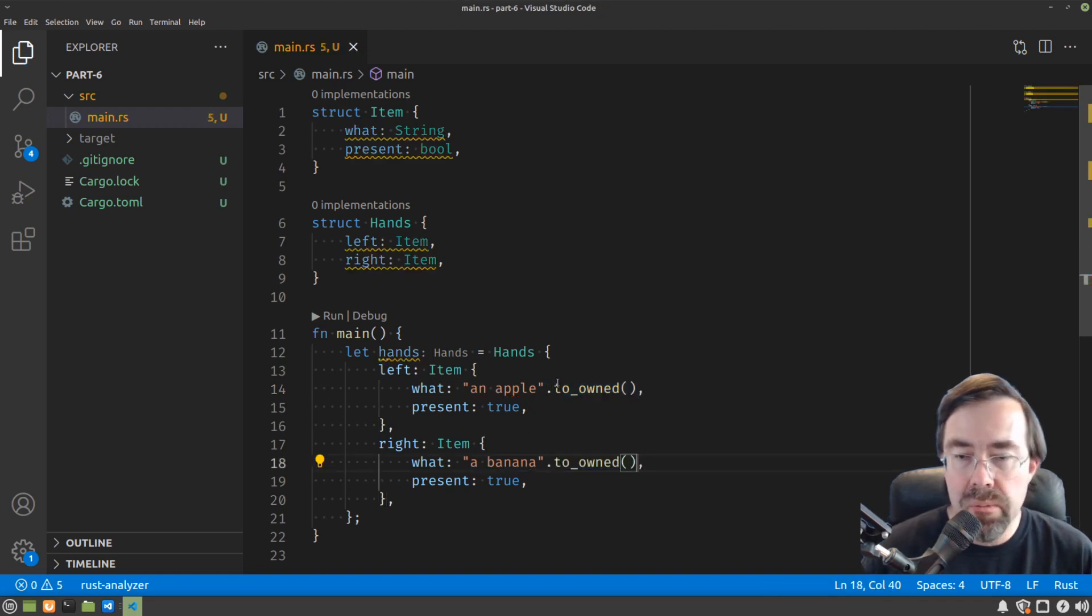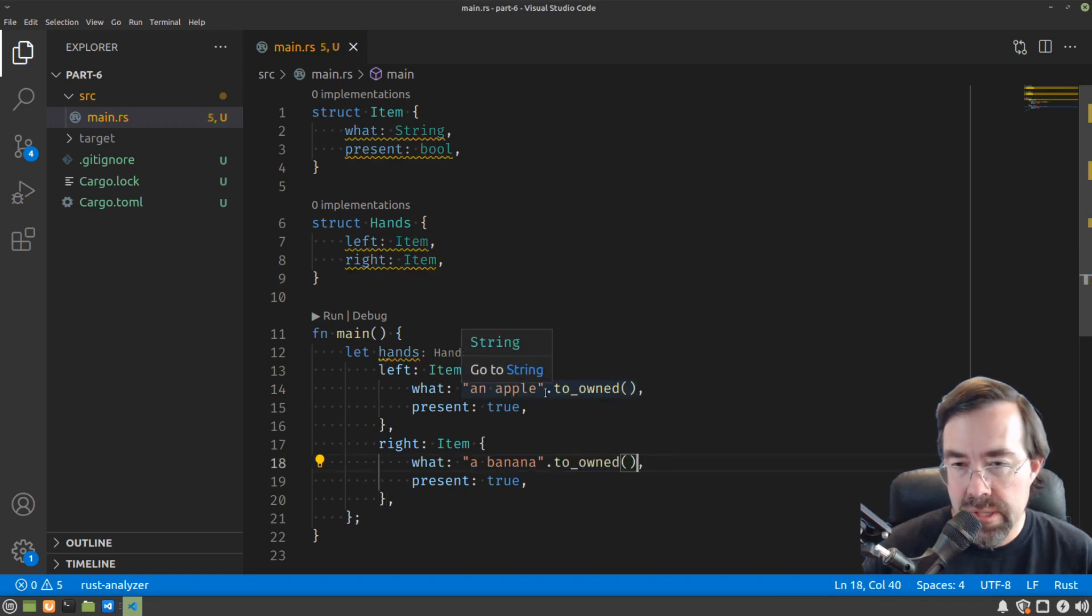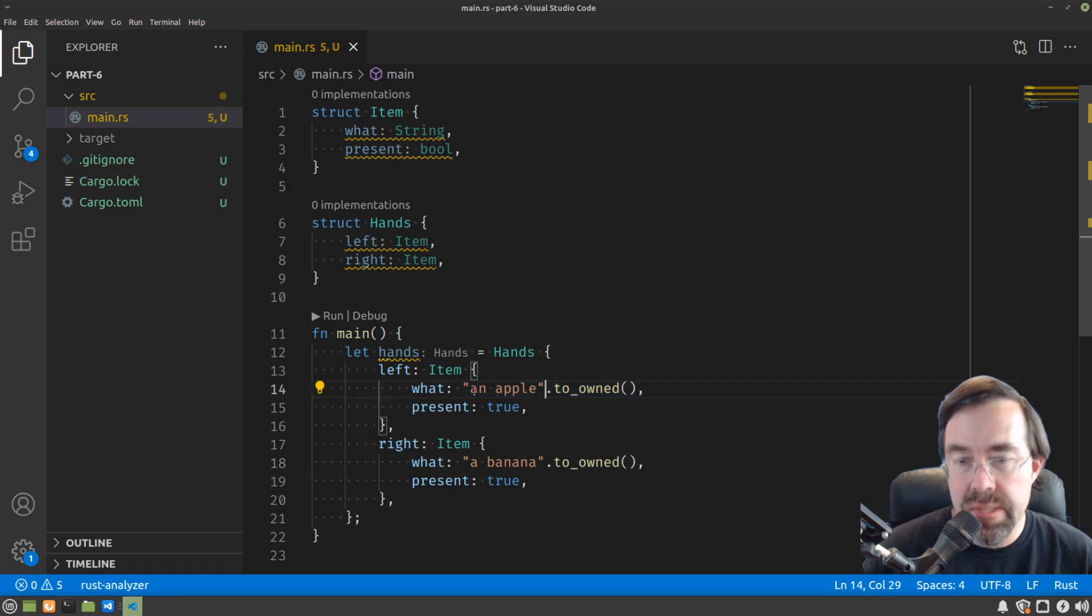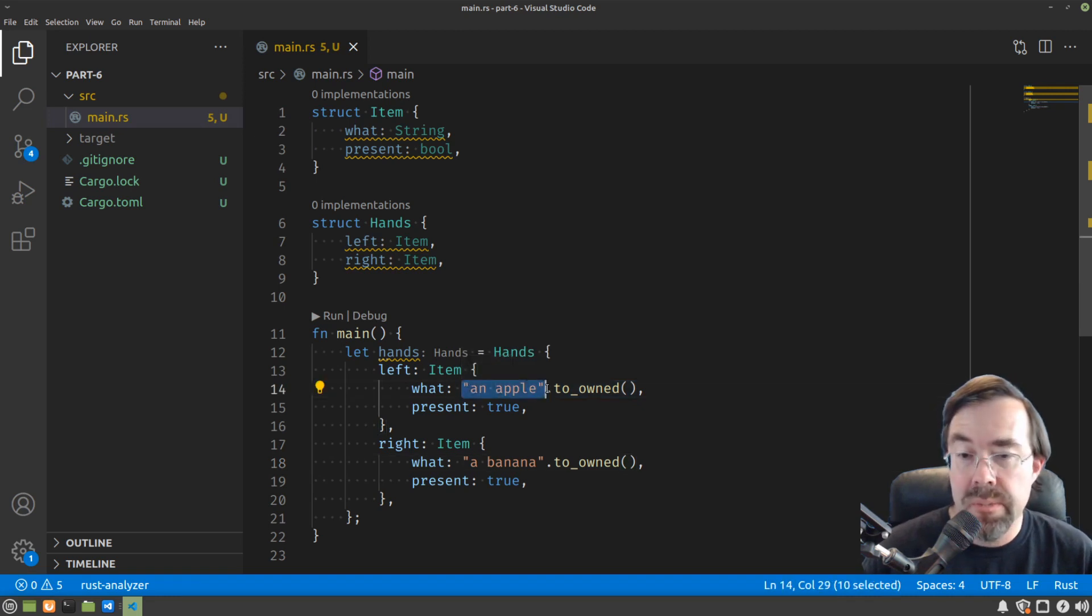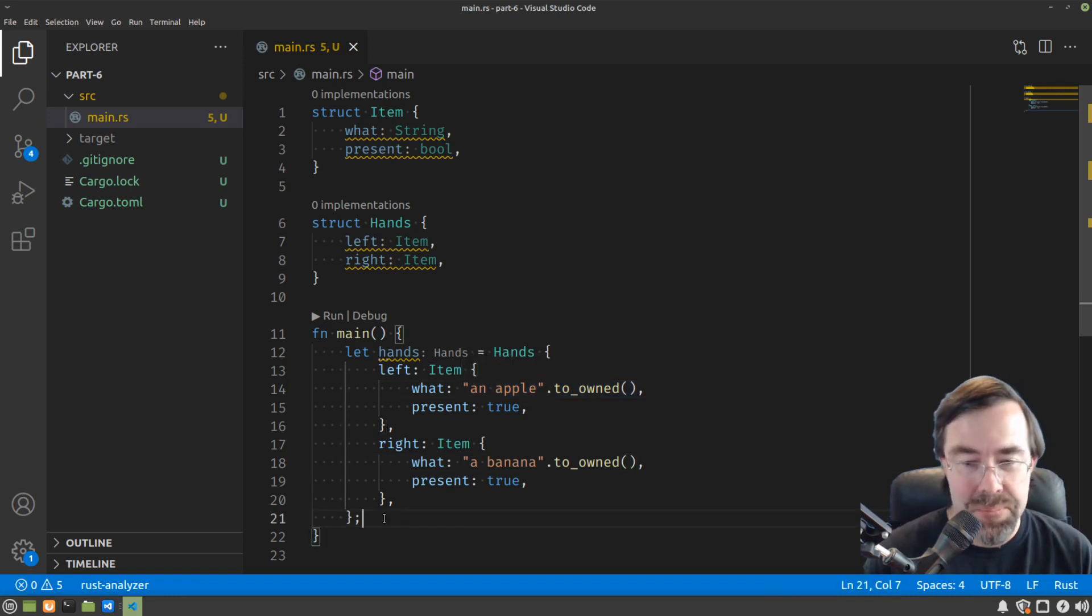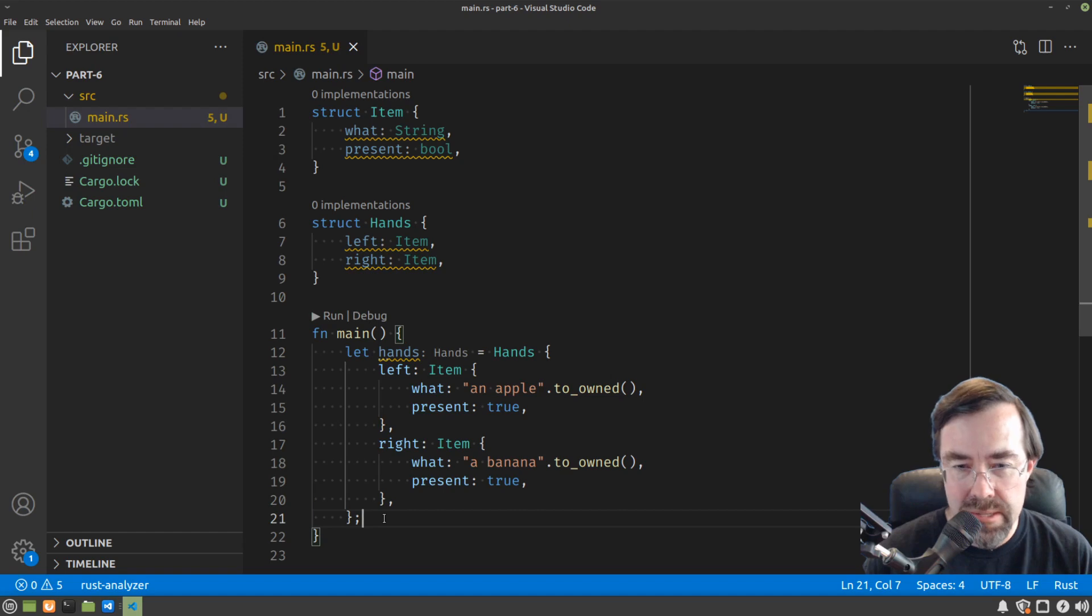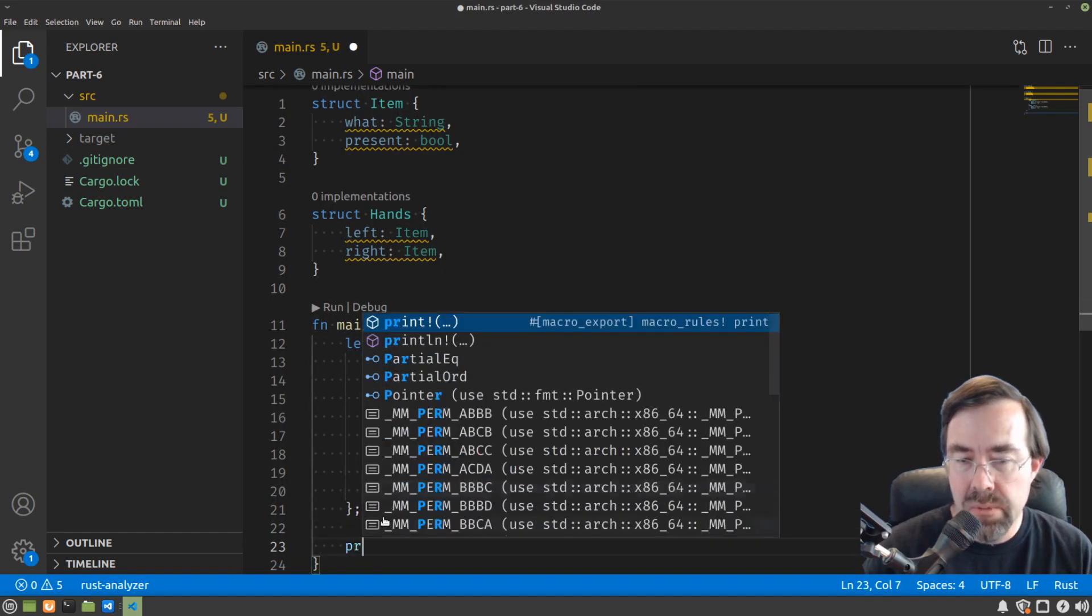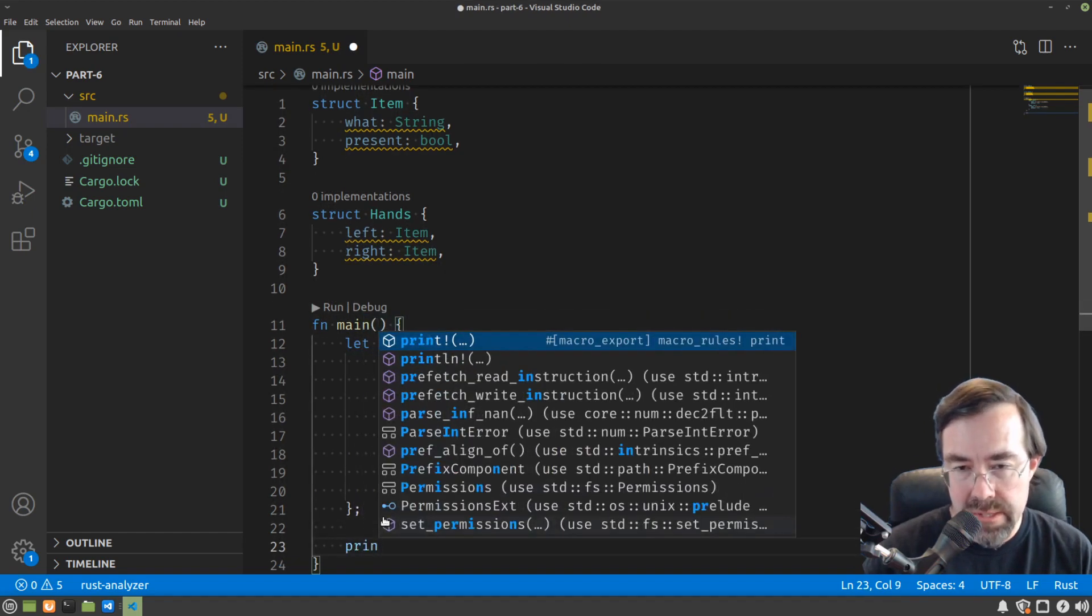The trick is to take the string and call a function on it called toOwned. We'll do that on both of these strings. Now it might look a little weird that we're calling a function that looks like it's somehow associated with that string, but just go with it for now. So let's do something with these hands.